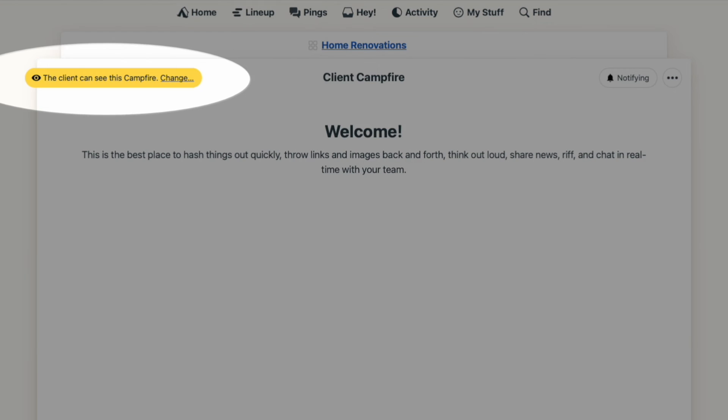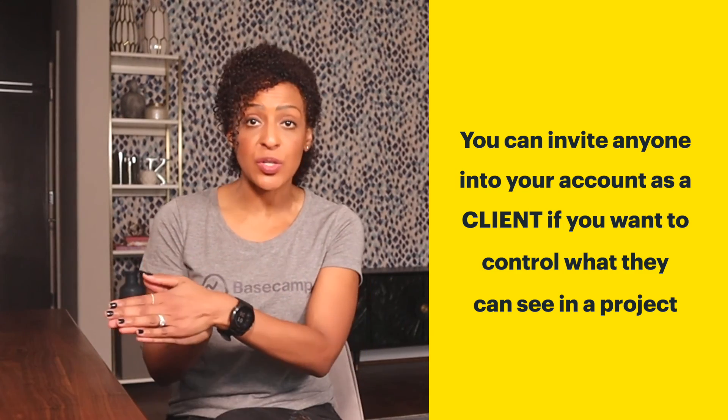That yellow indicator carries over throughout your Basecamp project, so there's no confusion on what the client can see and what they can't. Before I wrap up, I just want to clarify that even though we use the word "client" here at Basecamp, you can really invite anyone into your account with this client category if you want to control what they can see inside of a project. For example, we've seen teachers setting up their students as clients, company staff adding executives as clients, or non-profits setting up volunteers as clients to control what parts of the project they can see. That client category simply lets you limit visibility to parts of your project, so don't let that title get you stuck.